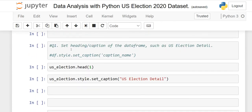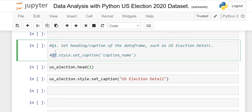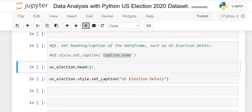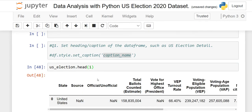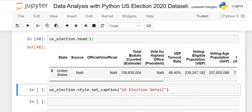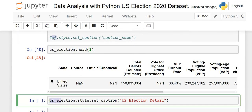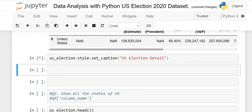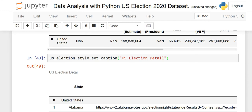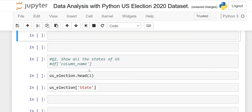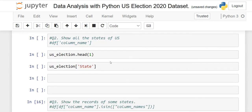Question number one: set a heading or caption for the dataframe. Initially we do not have any name. The syntax is: dataframe_name.style.set_caption('your caption'). For example, I am using 'US Election Detail'. When you run this, you will see our database now has the caption 'US Election Detail' displayed as a heading.